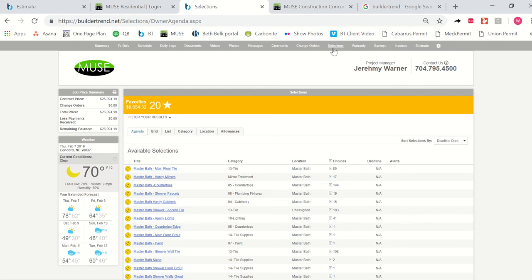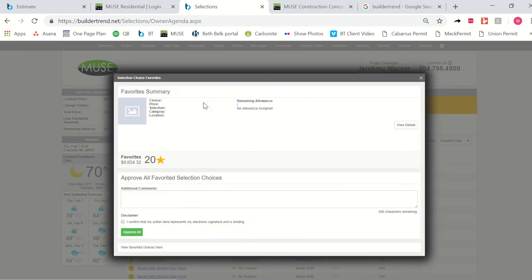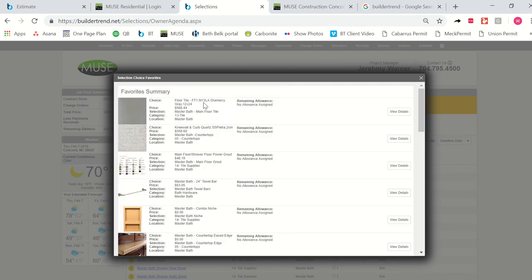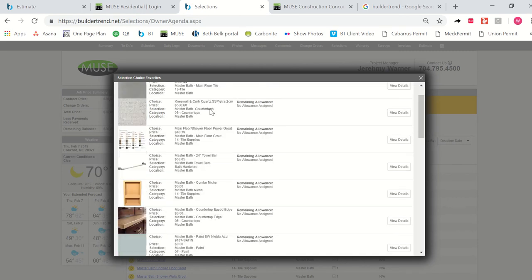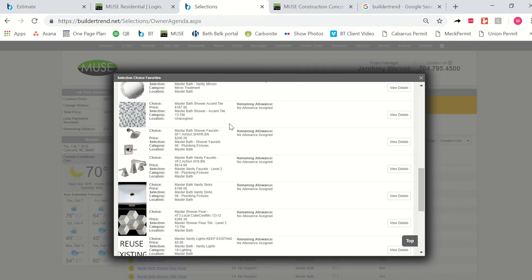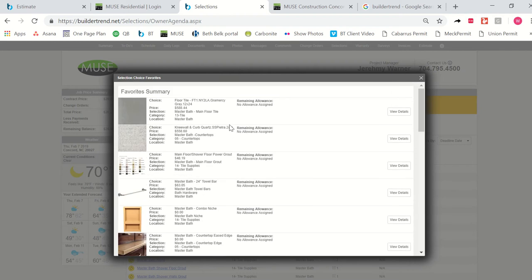Once you've clicked on selections and you see the yellow stripe, just click it again, and what is going to happen is your list of favorites is going to populate into a running list here, and you can see that you can scroll down and see exactly what these are. This is the floor tile. You can see the name. You can see how much it was costing you within the estimate. You can see your countertops, your grout colors, your bath hardware.